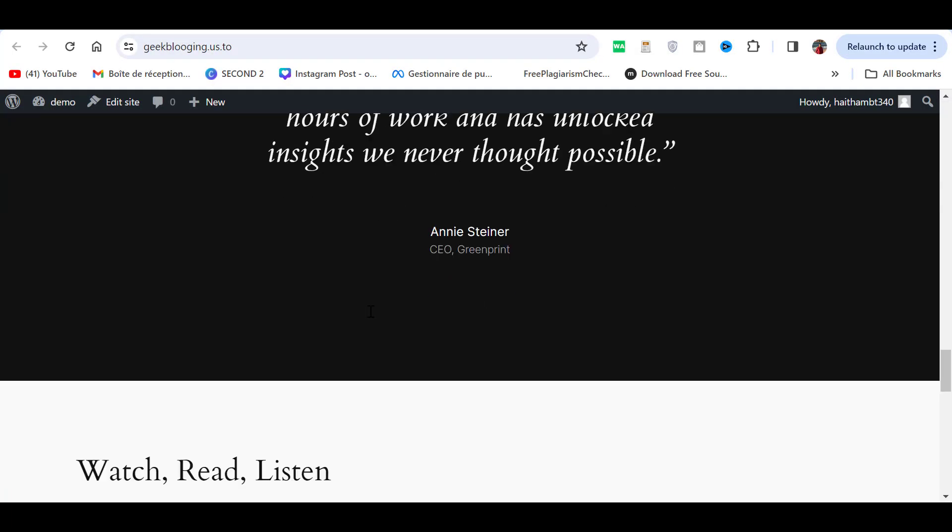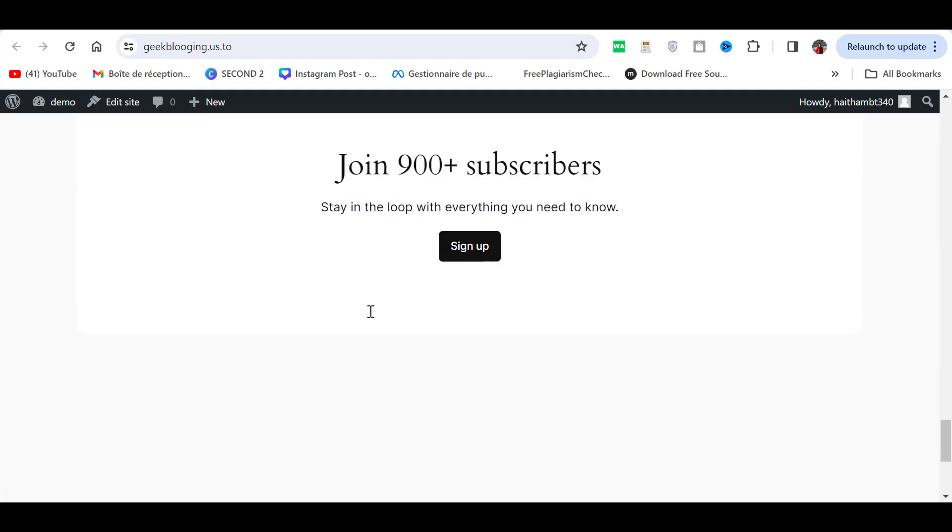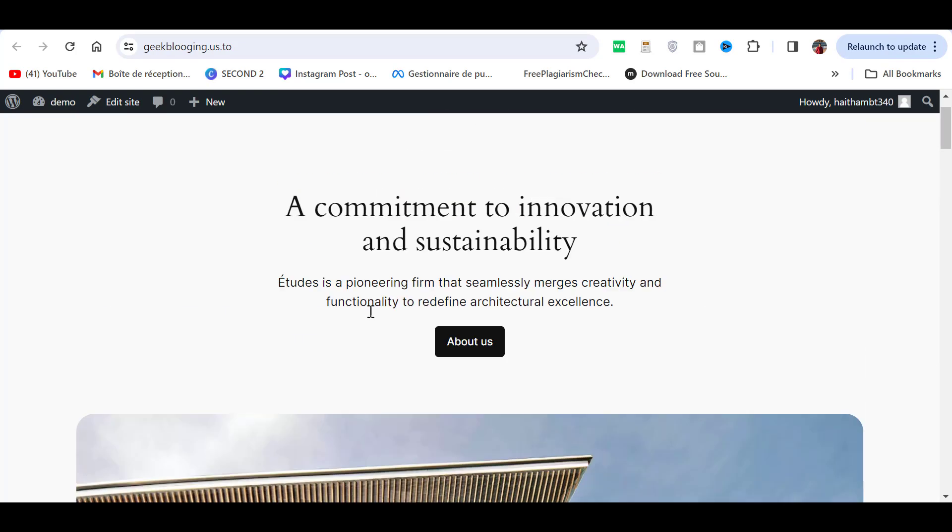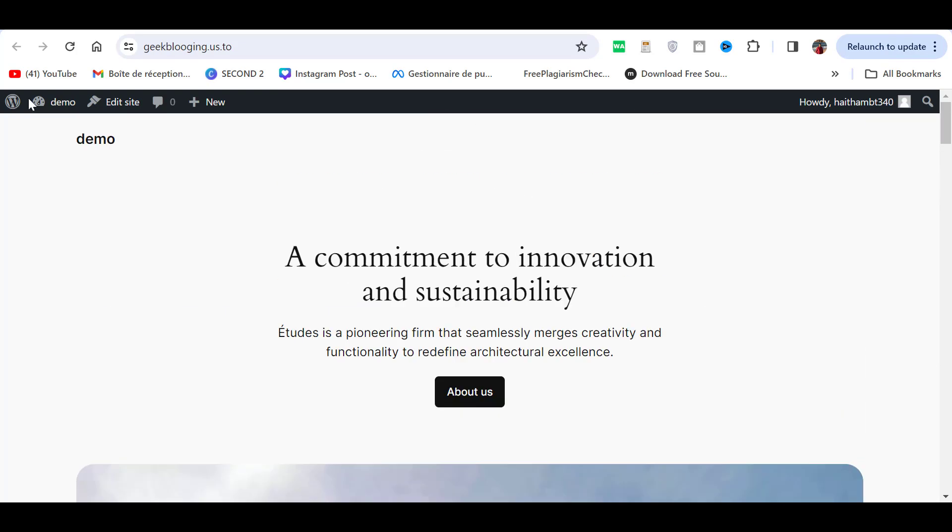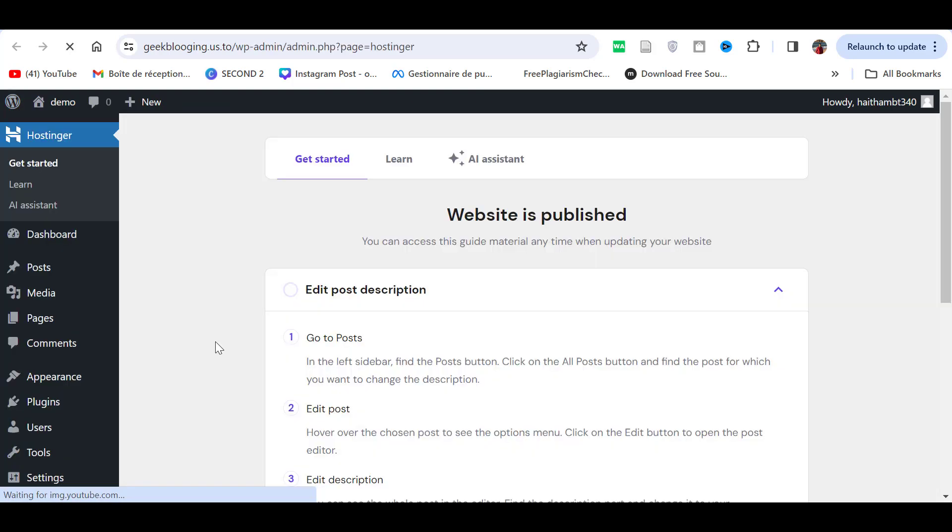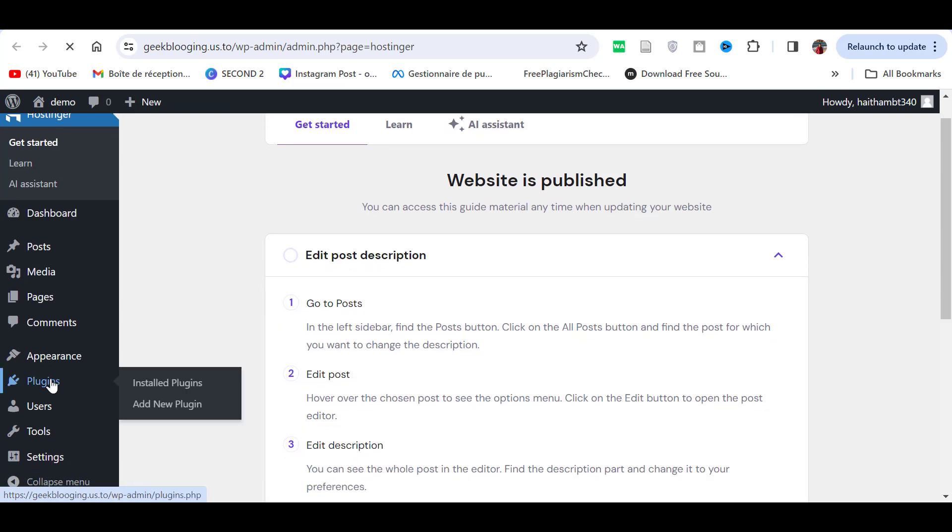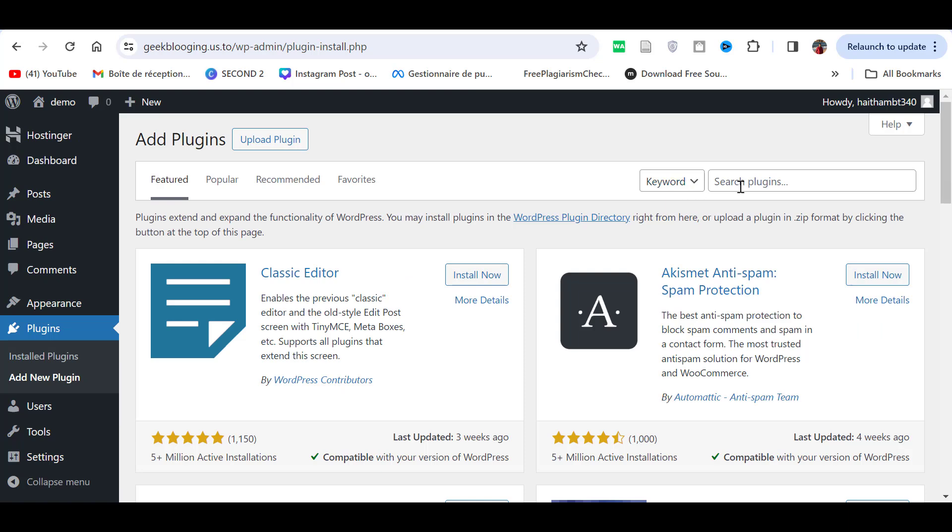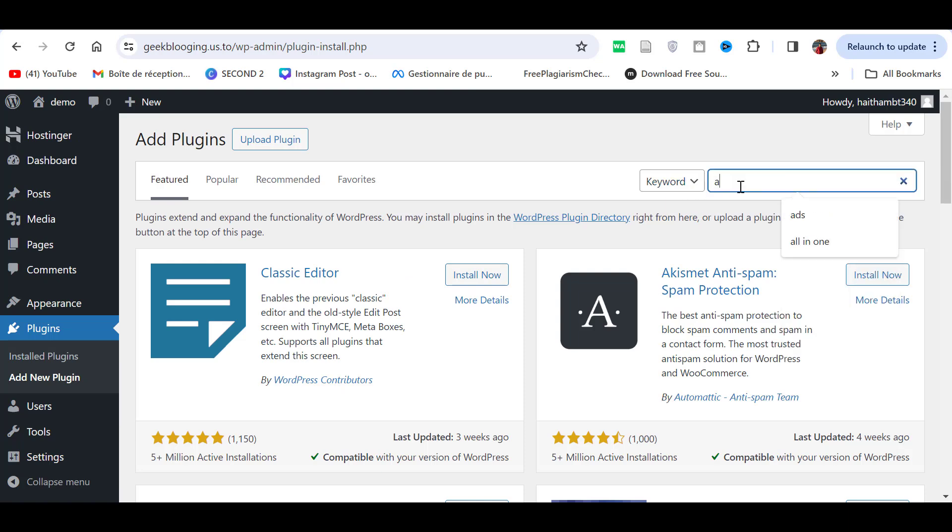I have this website hosted on another hosting provider with a domain, and now I want to transfer to this empty Hostinger website. Log in to the WordPress panel on the website you want to move elsewhere. Go to Plugin and Add New. Search for All-in-One WP Migration. Install and activate it.